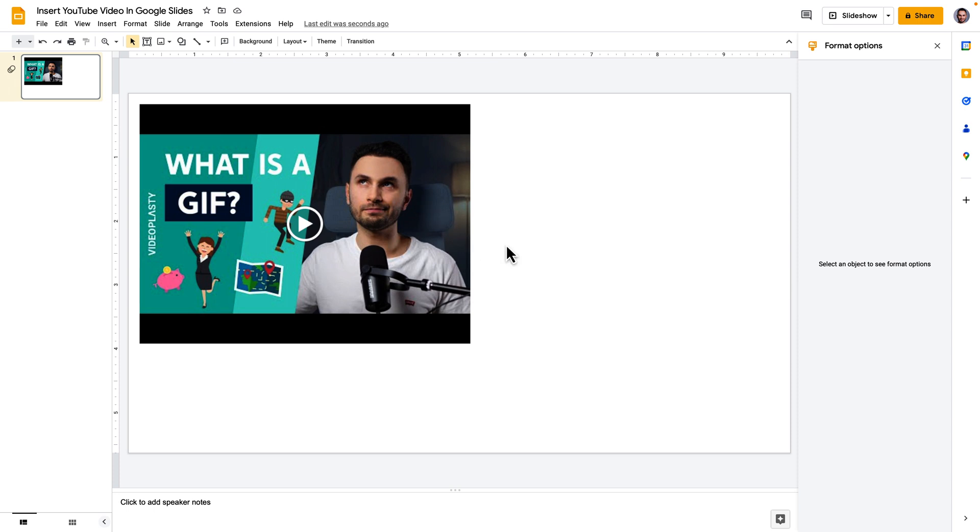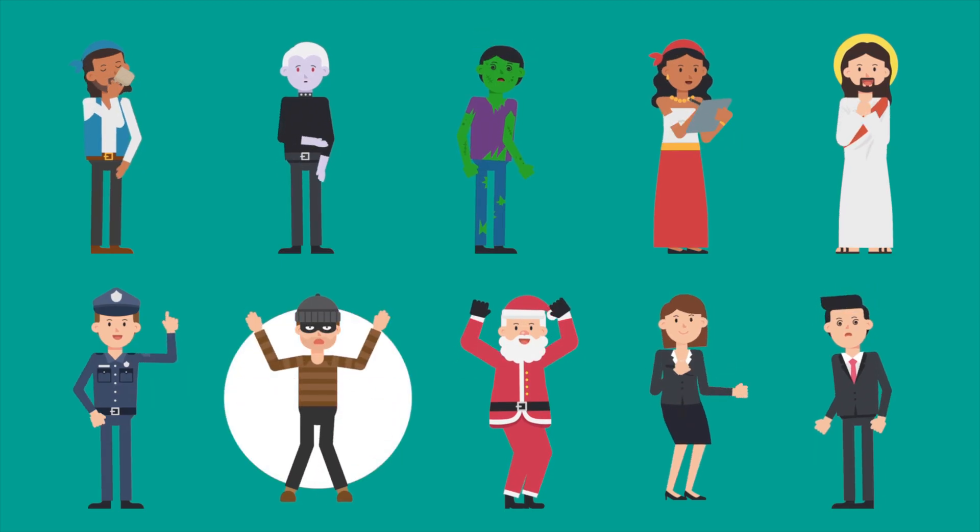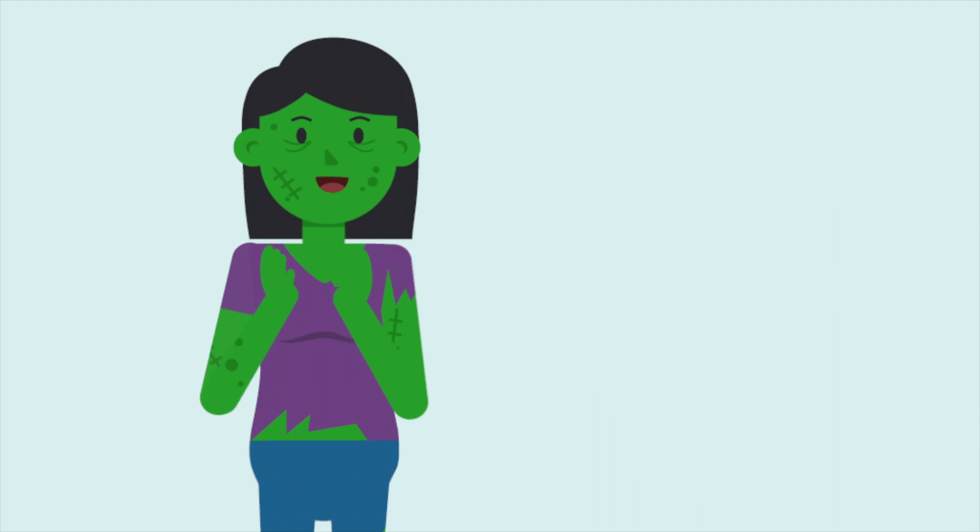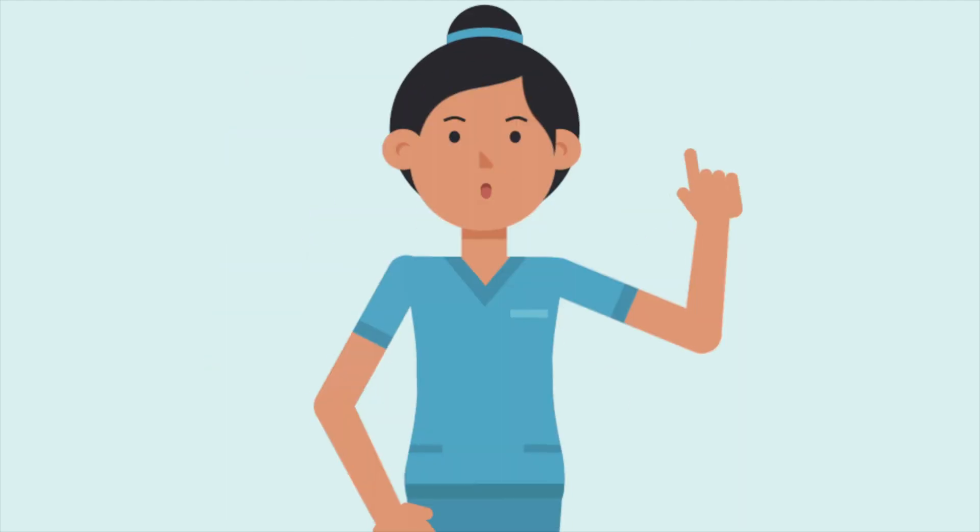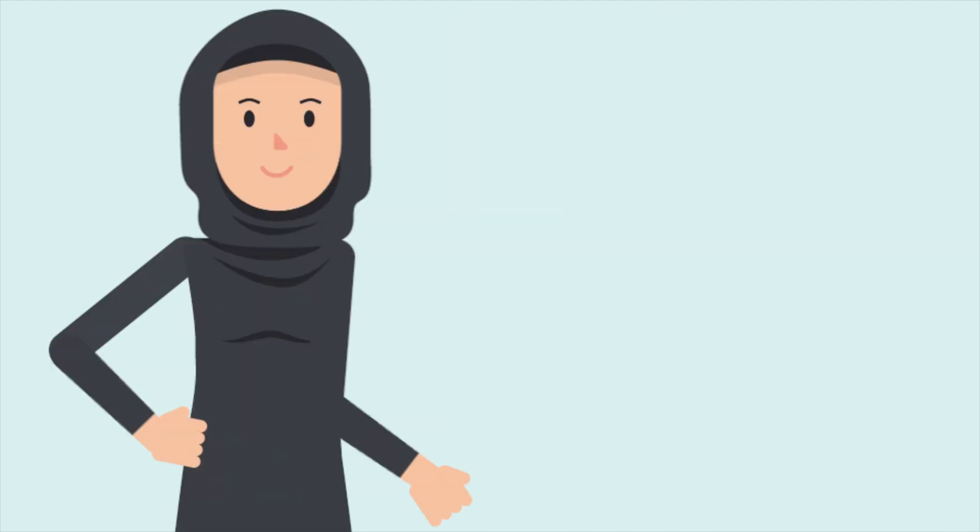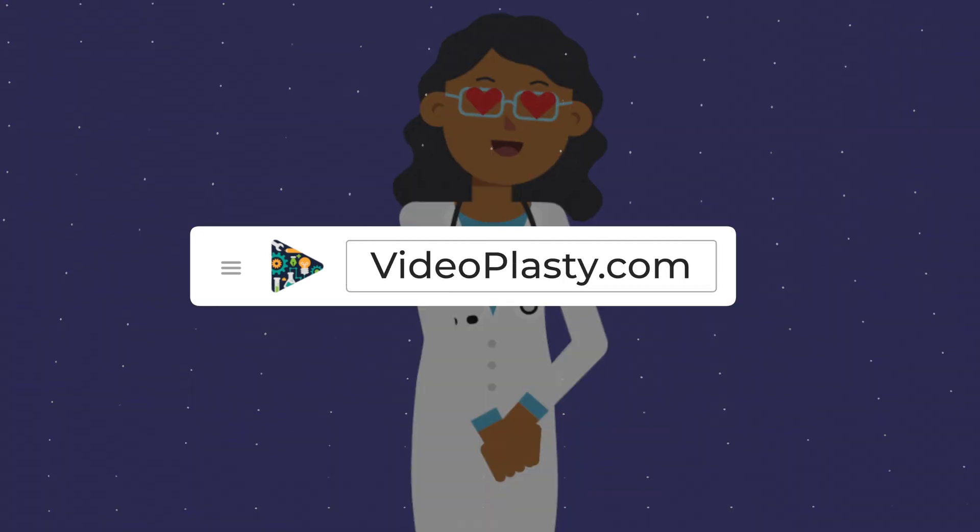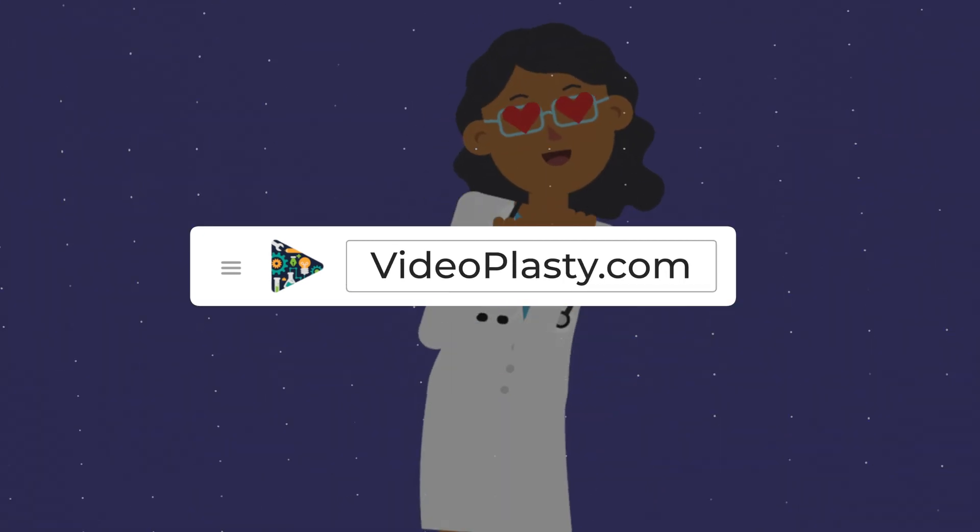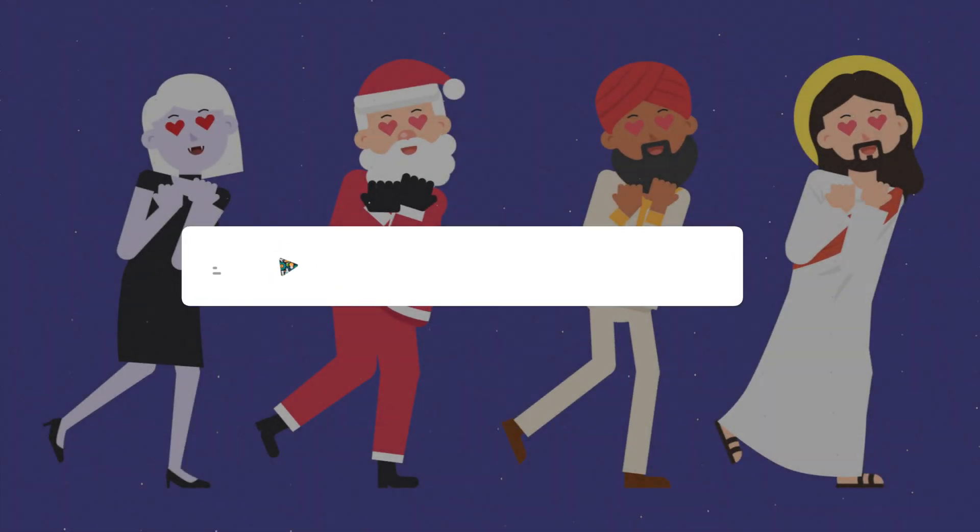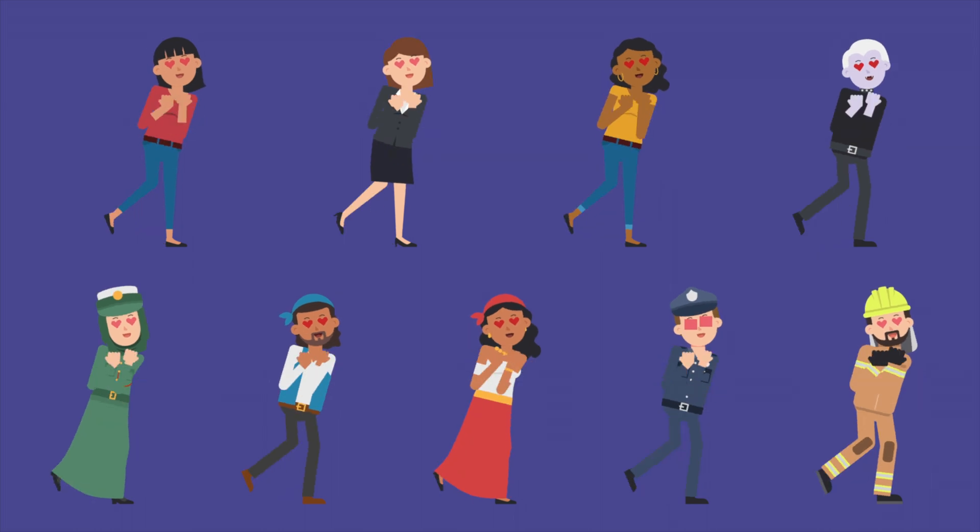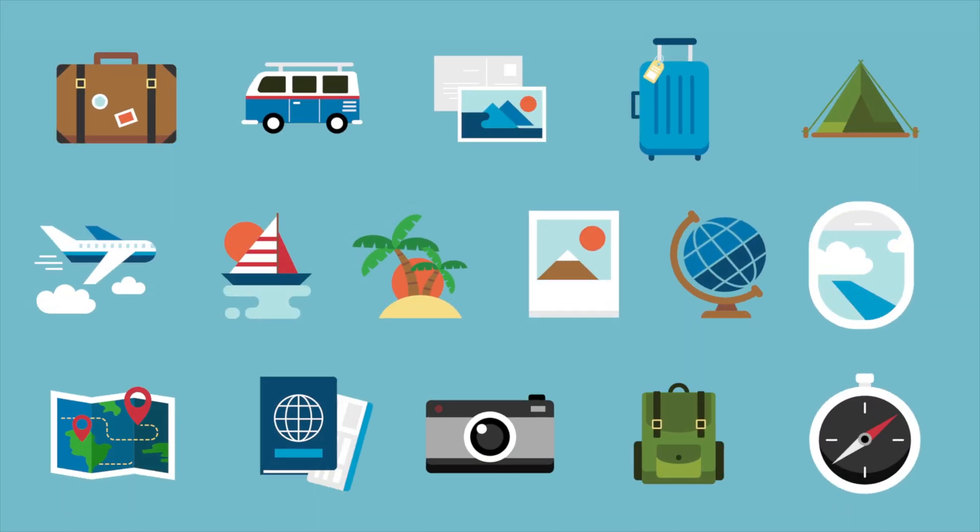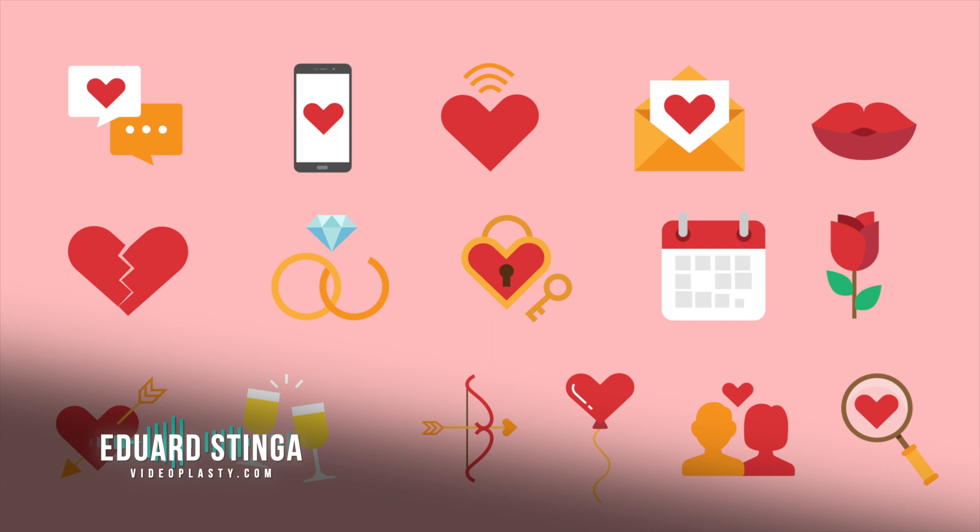If you would like access to a library of stock GIF animations professionally animated at your fingertips that you can insert into Google Slides with drag and drop simplicity make sure to visit videoplasty.com which is the only stock platform in the world where you can commercially license professional stock GIF animations.